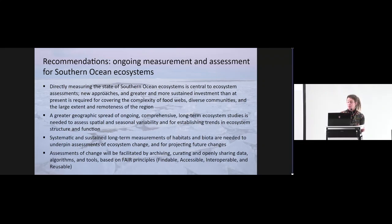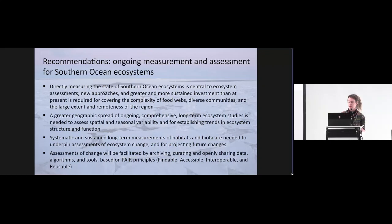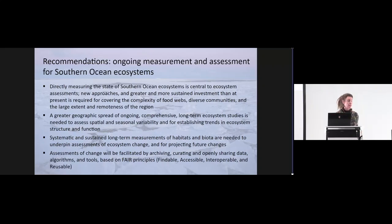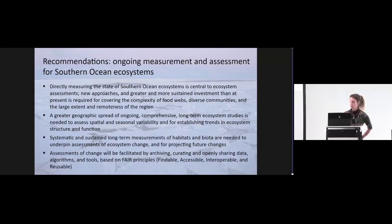In terms of our recommendations for ongoing measurement and assessment for Southern Ocean ecosystems, directly measuring the state of Southern Ocean ecosystems is really central to assessment. New approaches and greater and more sustained investment than at present is required for covering the complexity of food webs, diverse communities and the large extent and remoteness of the region. Greater geographic spread of ongoing comprehensive long-term ecosystem studies is needed to assess spatial and seasonal variability for establishing trends in ecosystem structure and function. Systematic and sustained long-term measurement of habitats and biota are needed to underpin assessments of ecosystem change. And assessments of change will be facilitated by archiving, curating and openly sharing data, algorithms and tools based on FAIR principles.